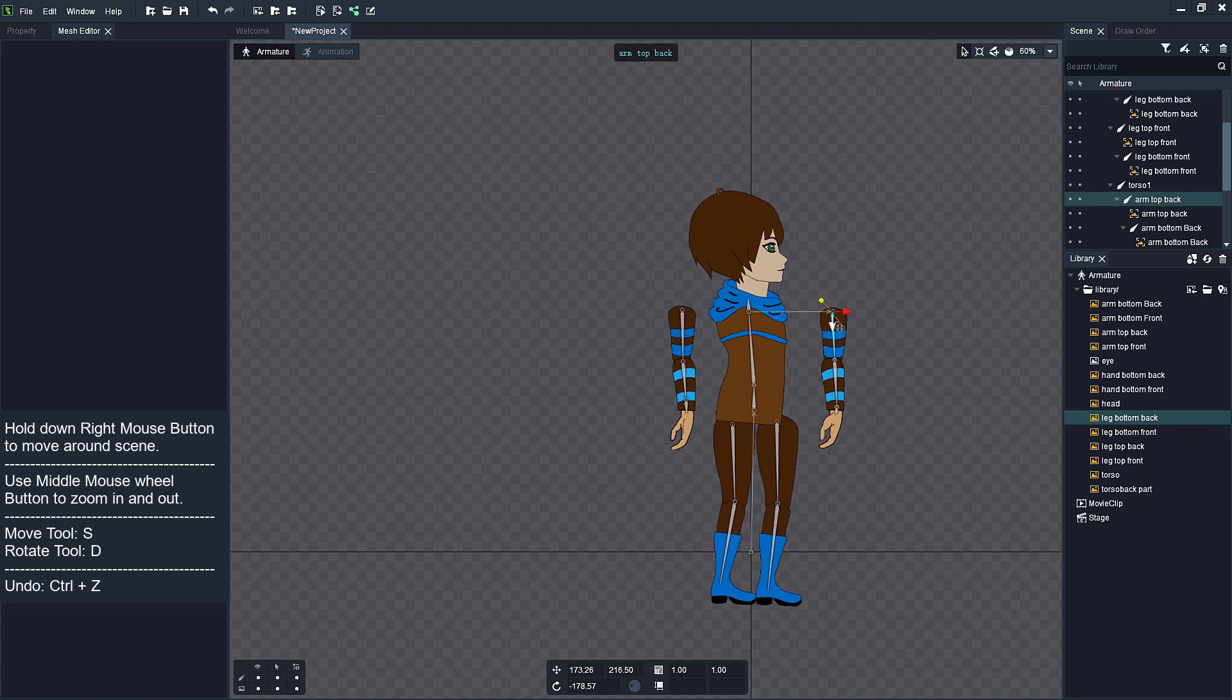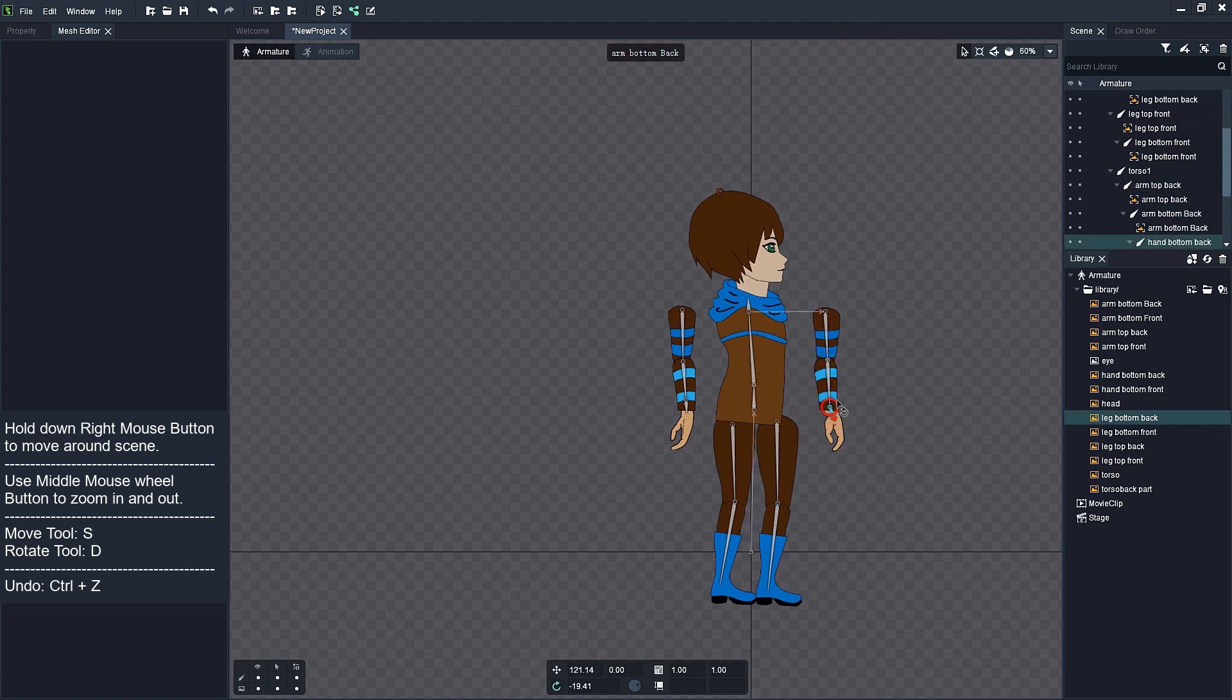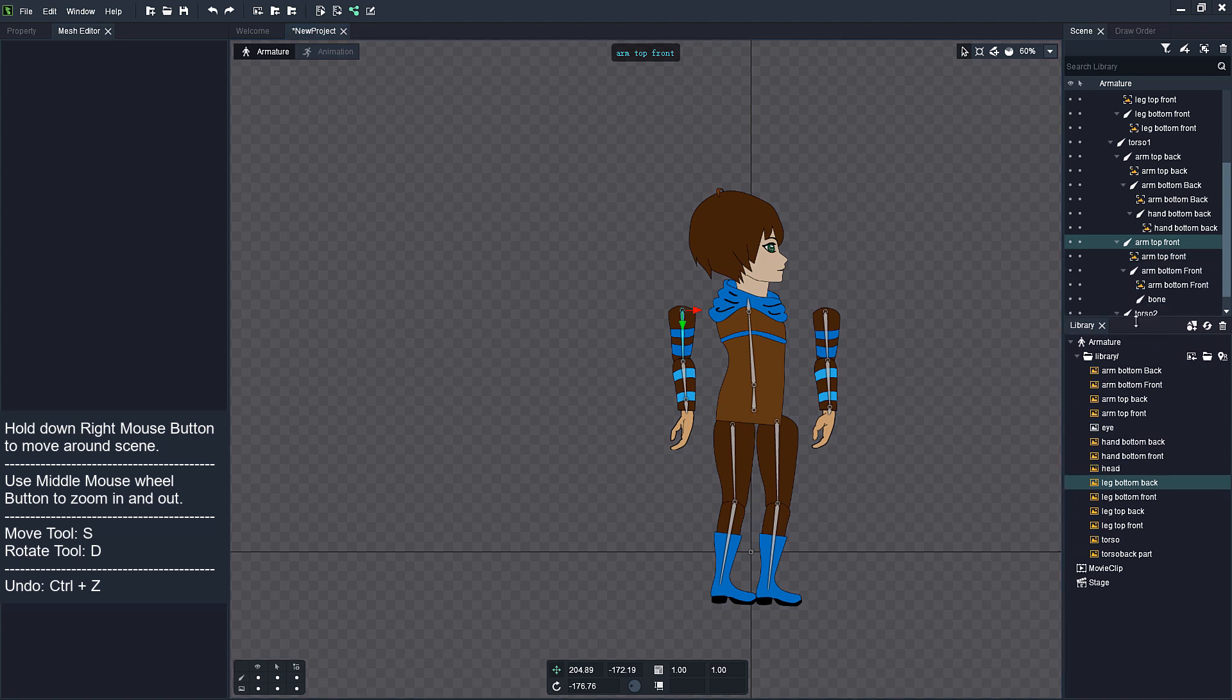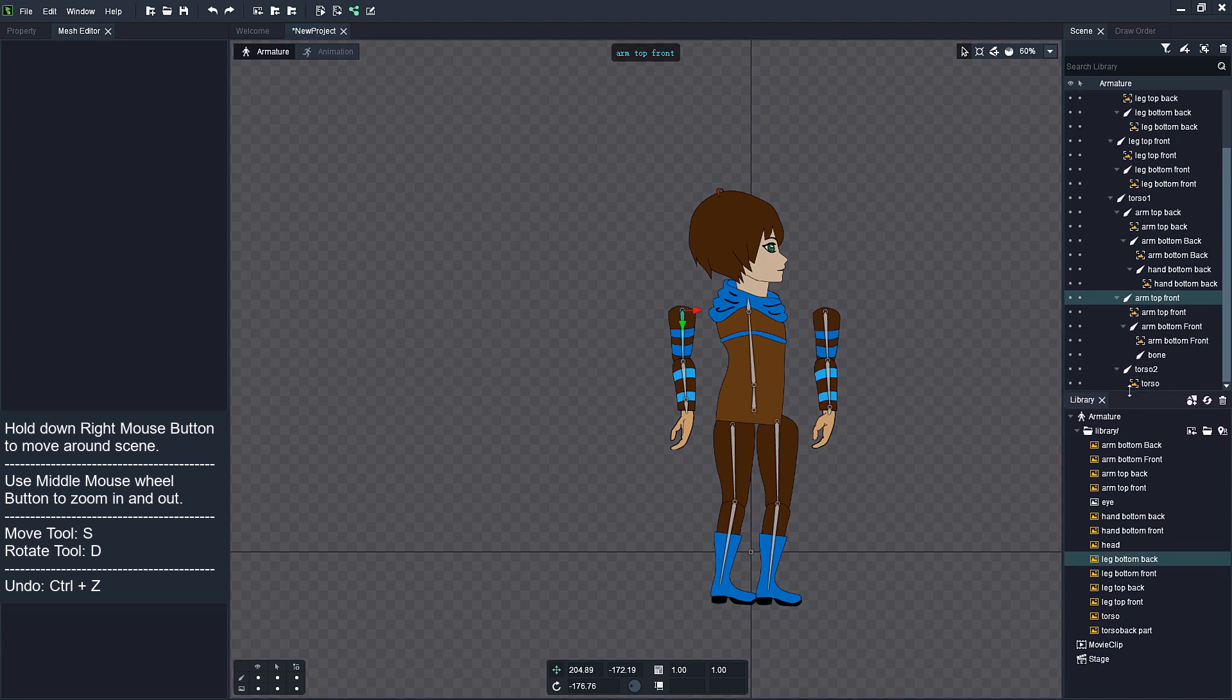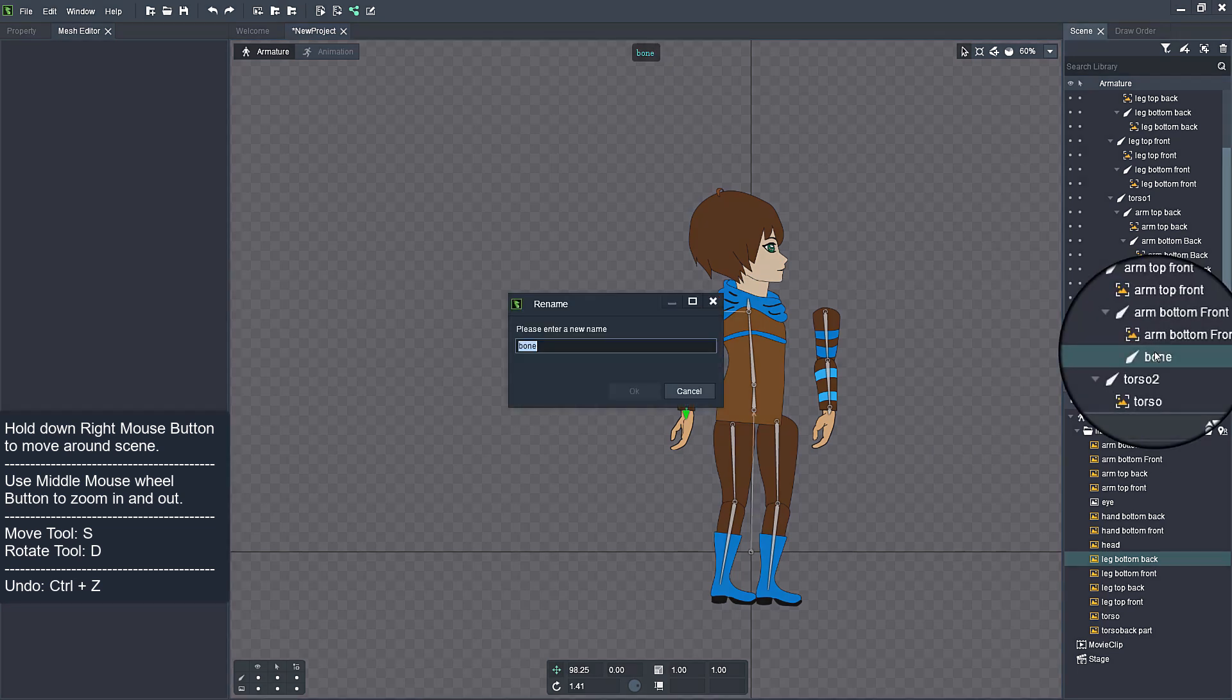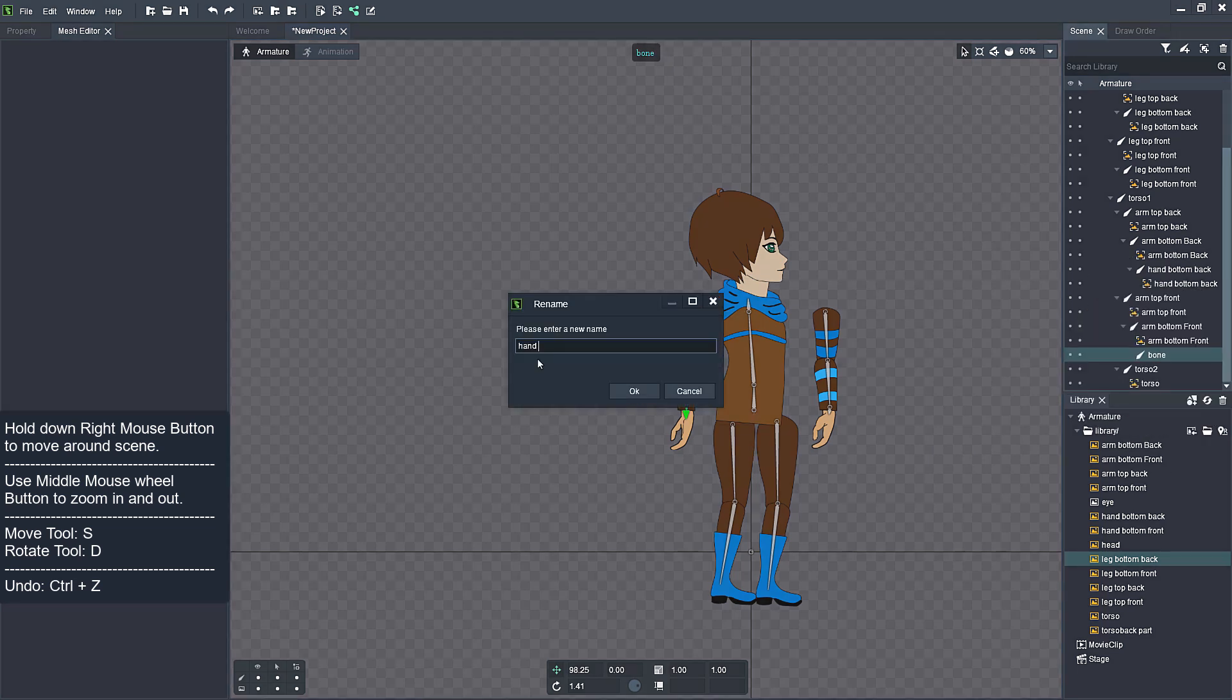Next, check if all the character parts are attached to proper bonds. If needed, fix all the issues. Bones should take over name of the character parts that they are drawn on. If not, you need to rename them manually. Double click on the top of the bond to rename it.